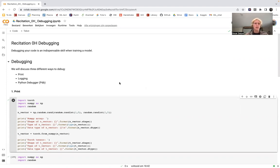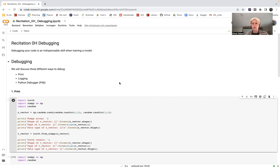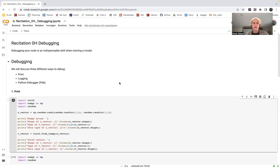Debugging shows you what's going on inside the code while executing. For example, imagine a situation where your code is running without errors but the output is not what you expect — you can use the tools I'll describe in this video to dissect the code and figure out where you're going wrong. We'll talk about three ways of debugging: print statements, logging, and the Python debugger tool called pdb.